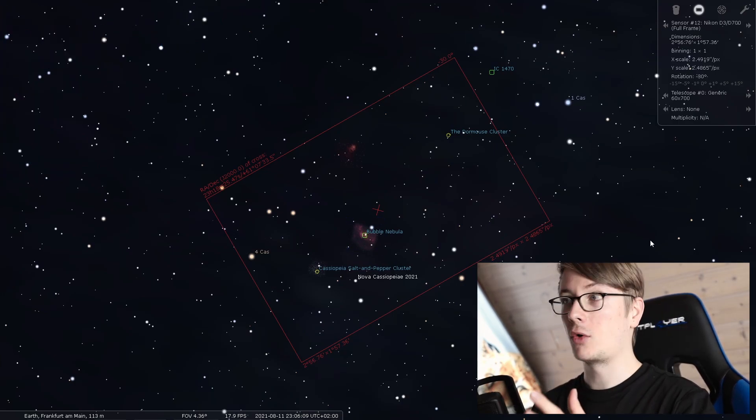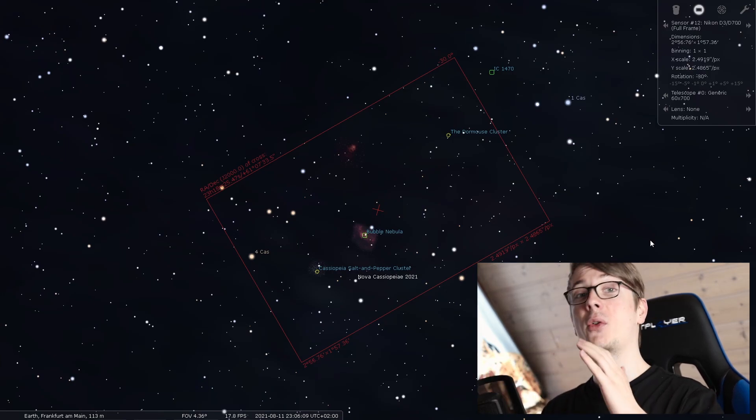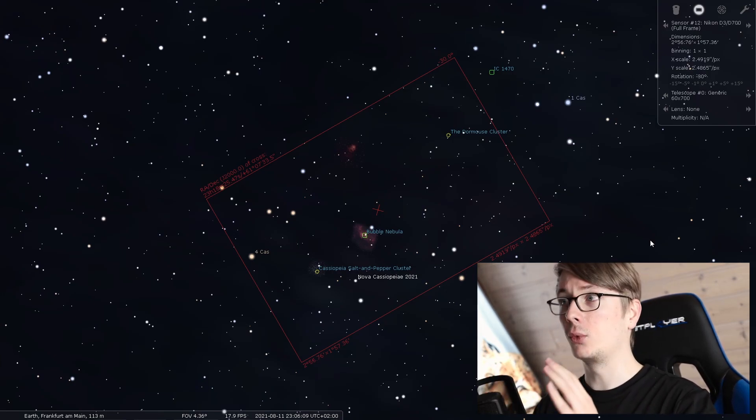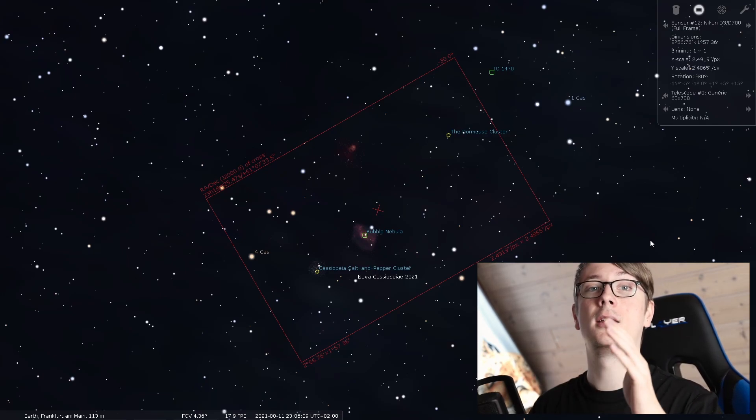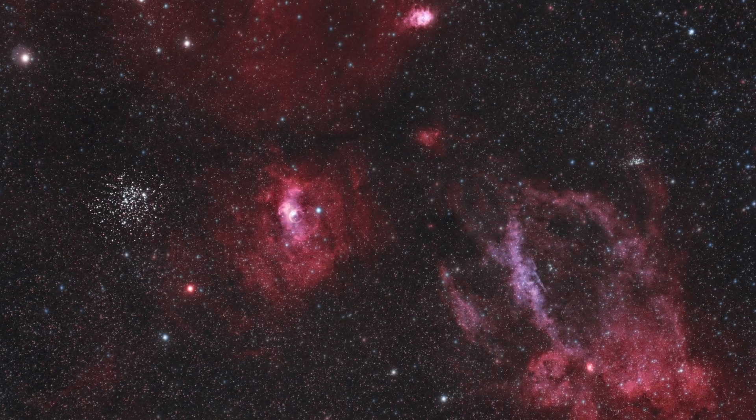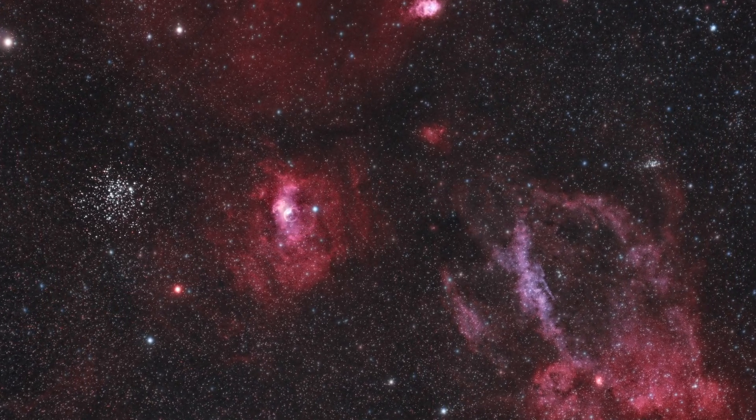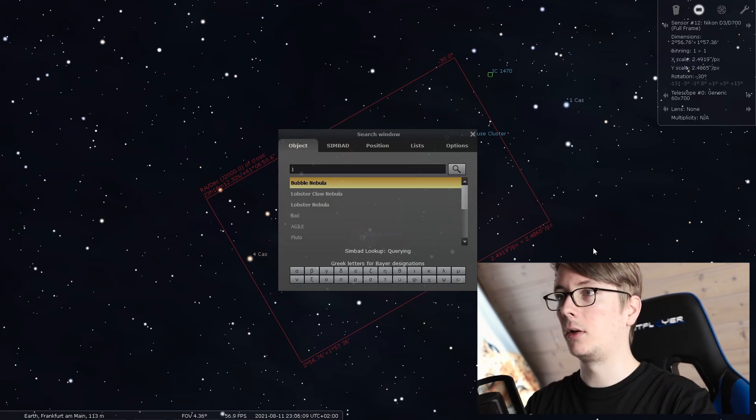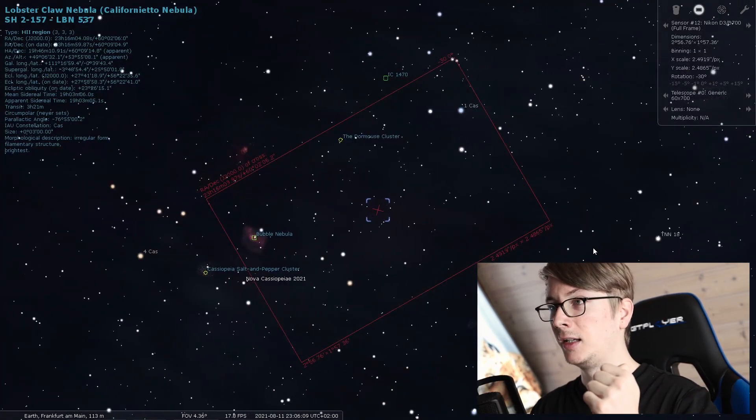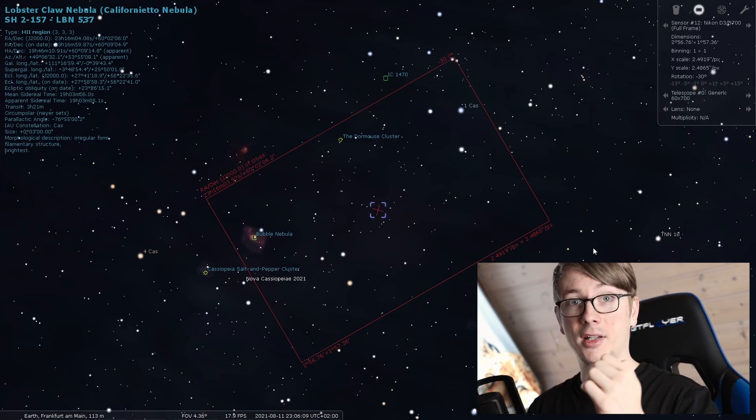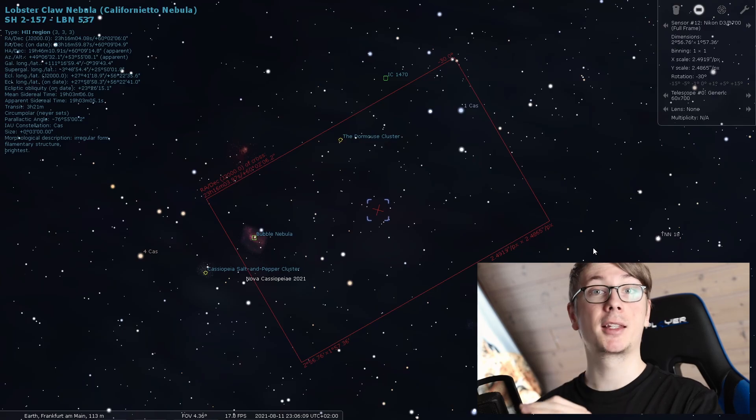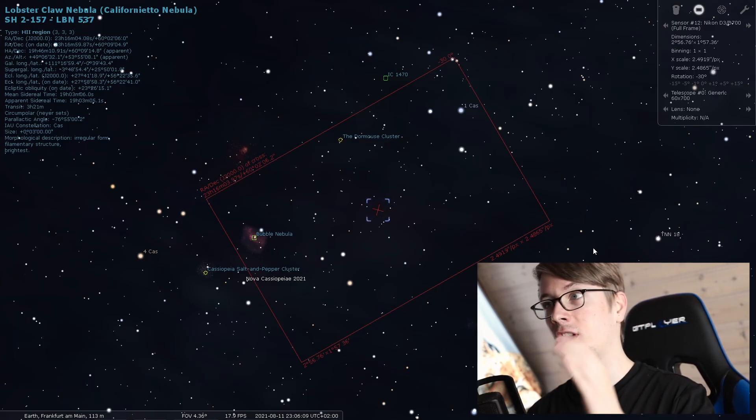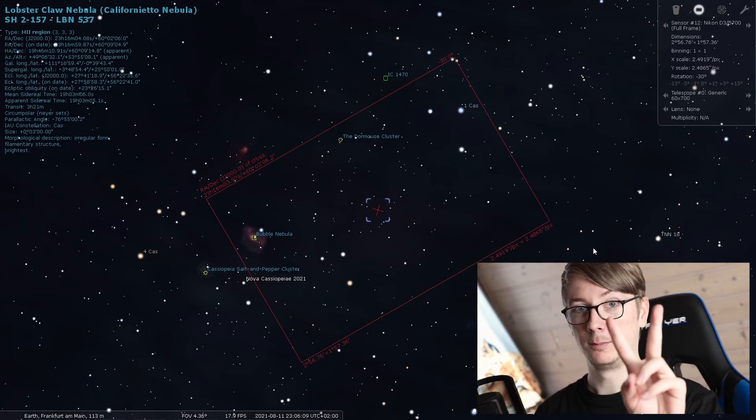Now, since we know how to frame our objects, I want to do that on a very beautiful nebula. I recently took an image of the Lobster Claw Nebula and it was quite a blast. I searched for Lobster Claw Nebula and here it is. Yes, here it is. The problem is not every deep sky object has a dedicated image in Stellarium, but we can change that. Tip number two.